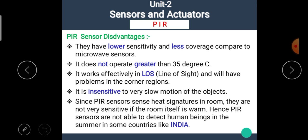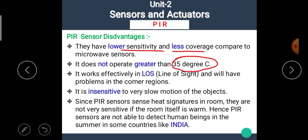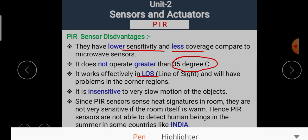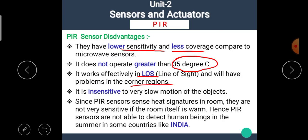To recap the disadvantages: the PIR sensor has low sensitivity and less coverage area; it does not operate when the temperature is greater than 35 degrees Celsius; it works effectively in Line of Sight but struggles to detect objects in corner regions; it is insensitive to very slow motion; and it is not suitable for use in countries like India in summer, as room temperatures become too warm.